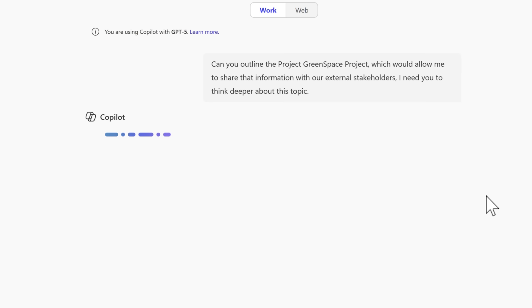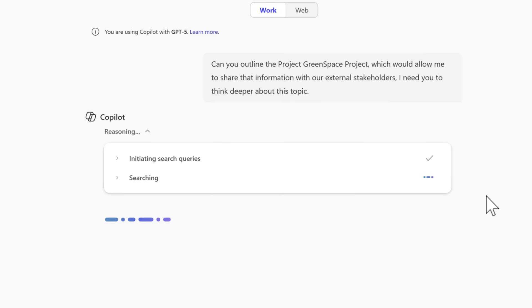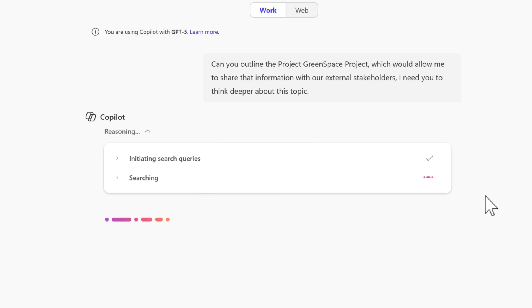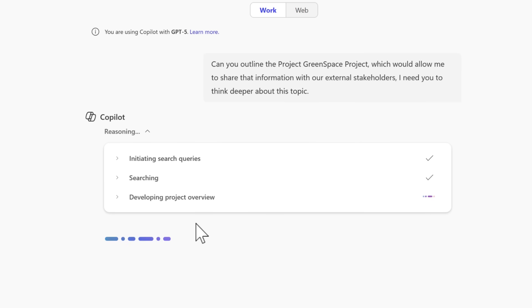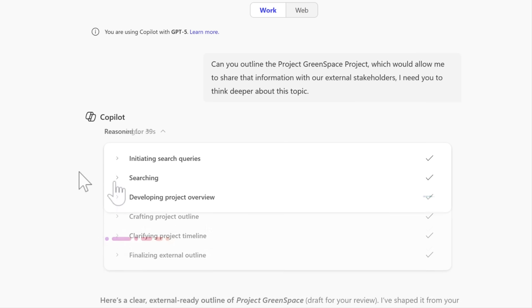And by giving this prompt to copilot to outline the Project Green Space project, I've asked it to think deeper about this topic. And here's the biggest difference with GPT-5. Rather than coming back with a general response, by asking it to think deeper, we can now see that copilot begins reasoning, much like what we saw before with our research agent. It means this new GPT-5 can dig into further information and analyse it to provide better results.